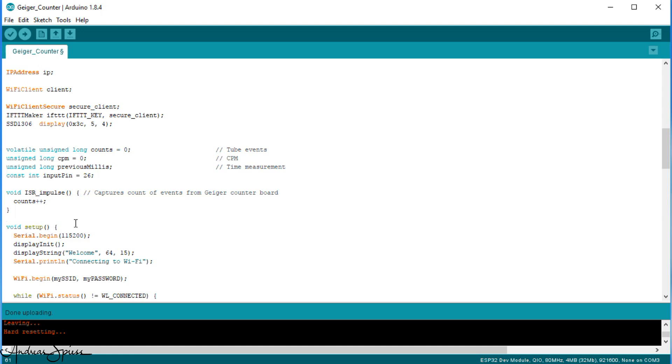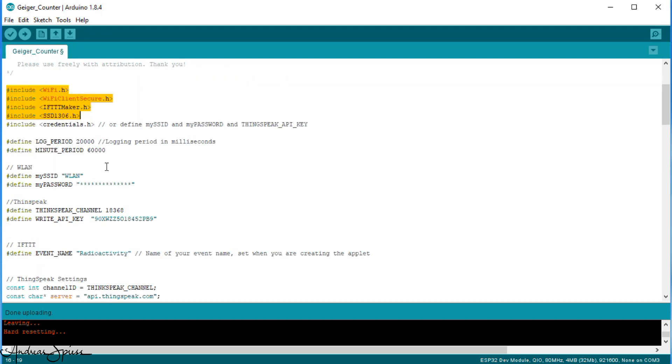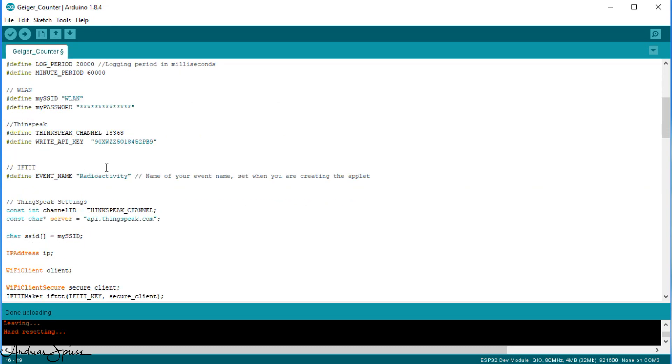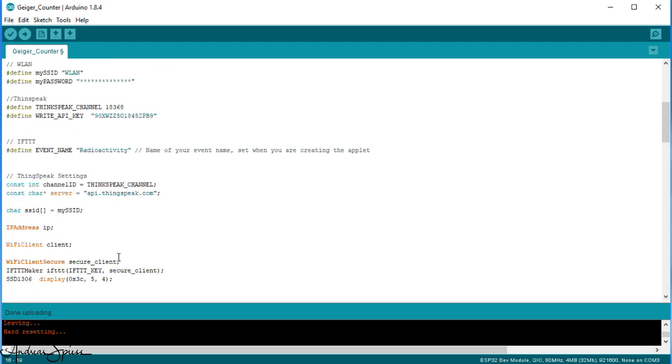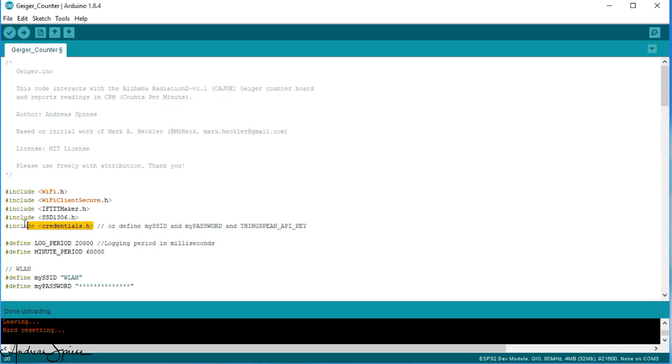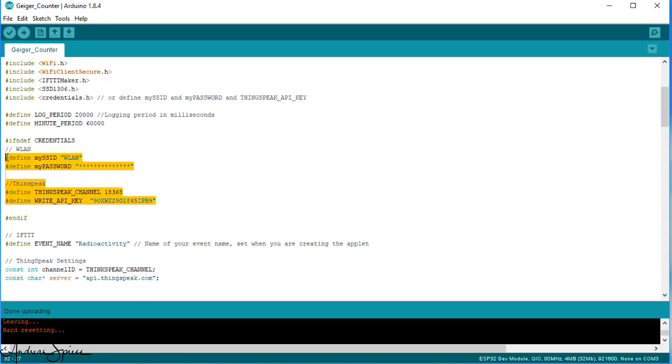Now, let's continue with the main sketch. We need some libraries to display the values on the OLED display and to send an event to IFTTT. And because IFTTT needs a secure connection, we also need Wi-Fi client secure. Thingspeak still accepts insecure calls. I place all my credentials in a file called credentials.h and place this file in my libraries folder. Like that, I can only include this file name in my sketches and have all credentials available. If you want to do the same thing, just move all define credentials into this file. If not, define all credentials in this sketch and delete the includeCredentials.h line.